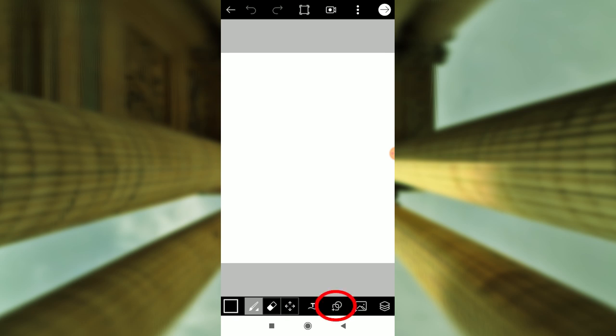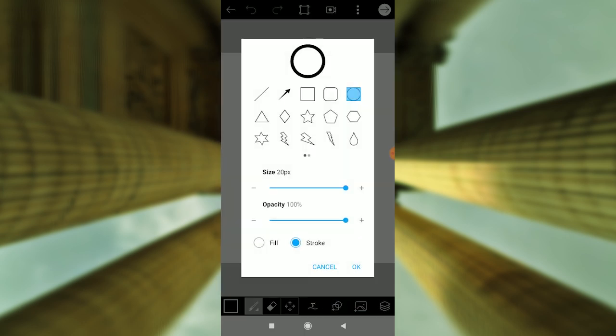Next, you can use the square or circle. Click on the shapes, then click on the square, then click on the circle.